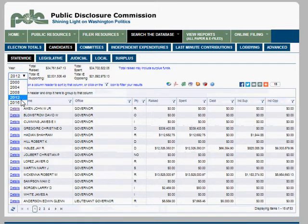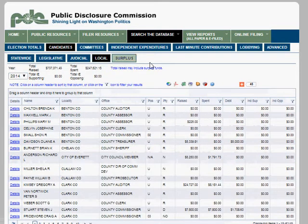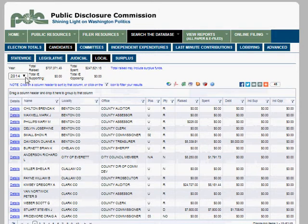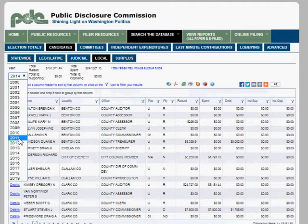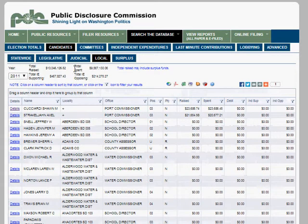The reason it shows 2012 is that we only have statewide elections once every four years. Just for fun, I want to look up myself — I ran for Federal Way City Council in 2011. So we switch to Local, since that's a local race, and pick the year. Local elections can happen any year, so all years are available. By default the list is sorted by locality.